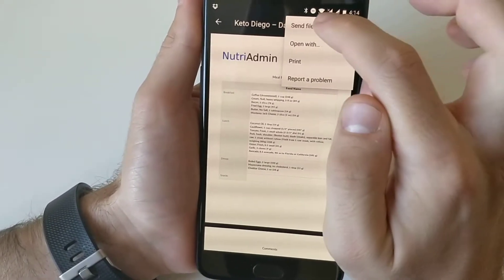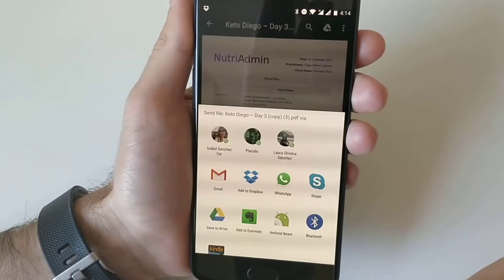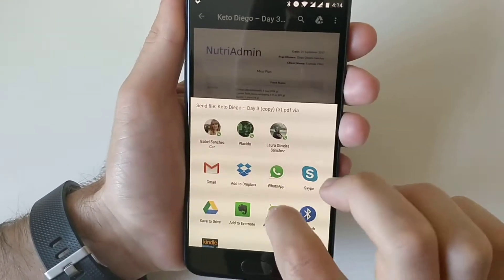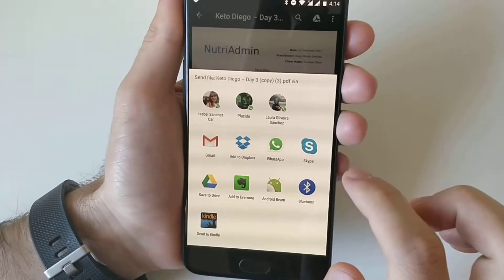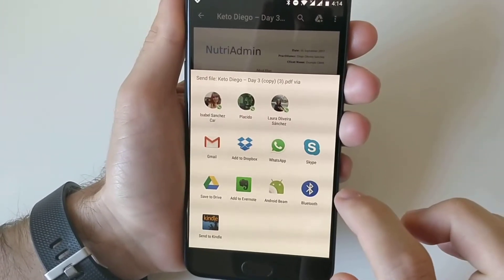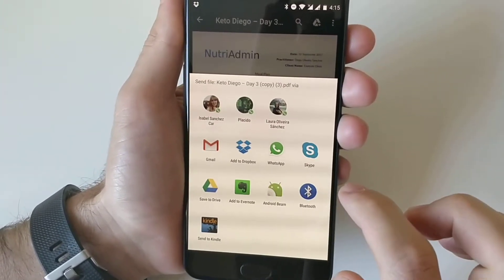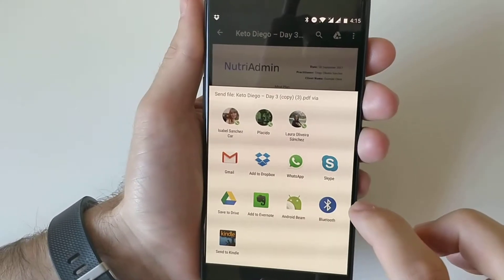In here I have this option send file, and when I click here, Google is opening and showing me contacts and all the apps that I can use to work with this PDF.